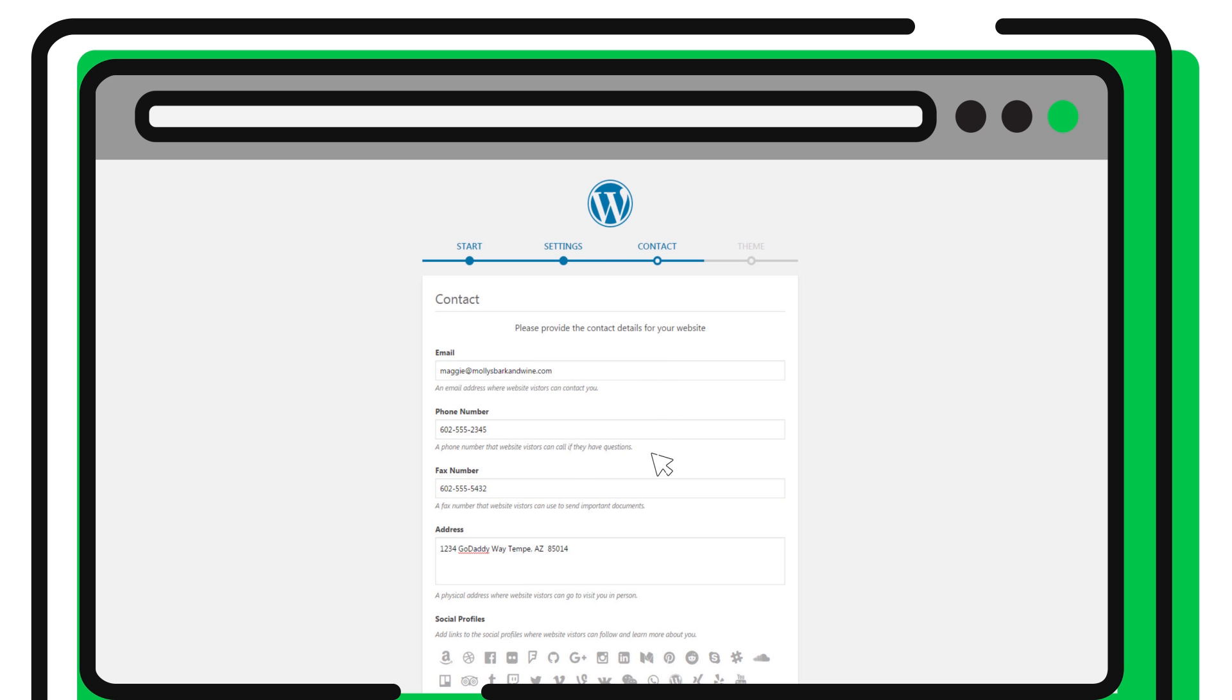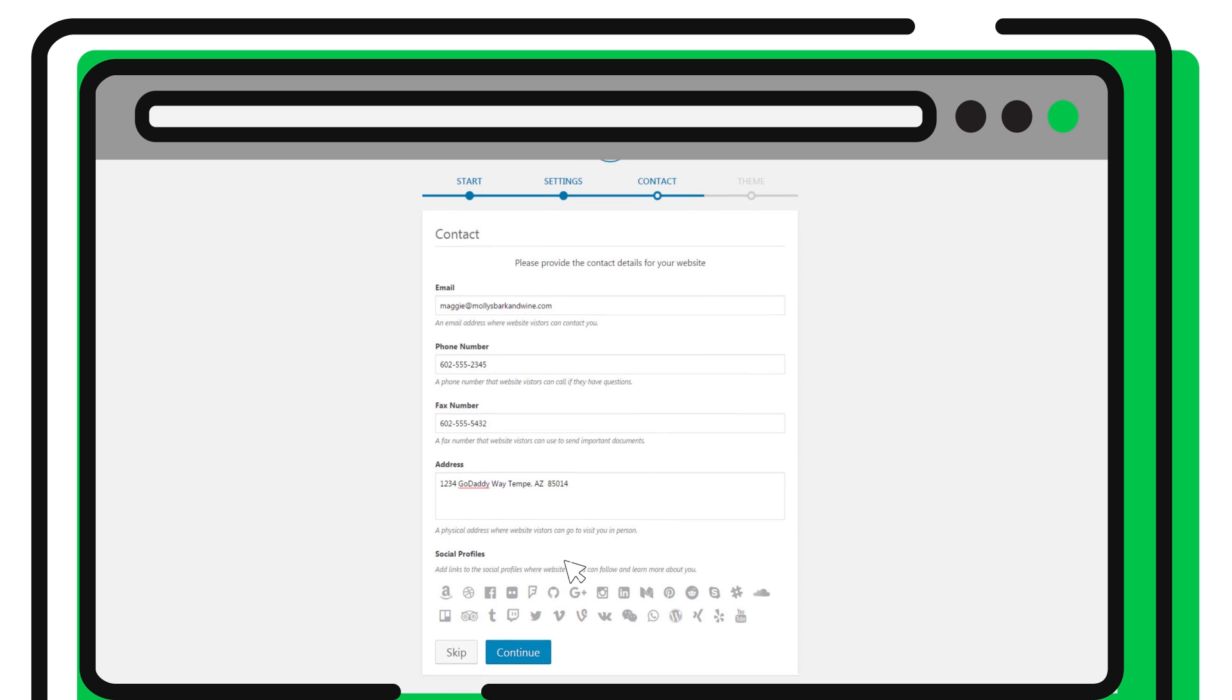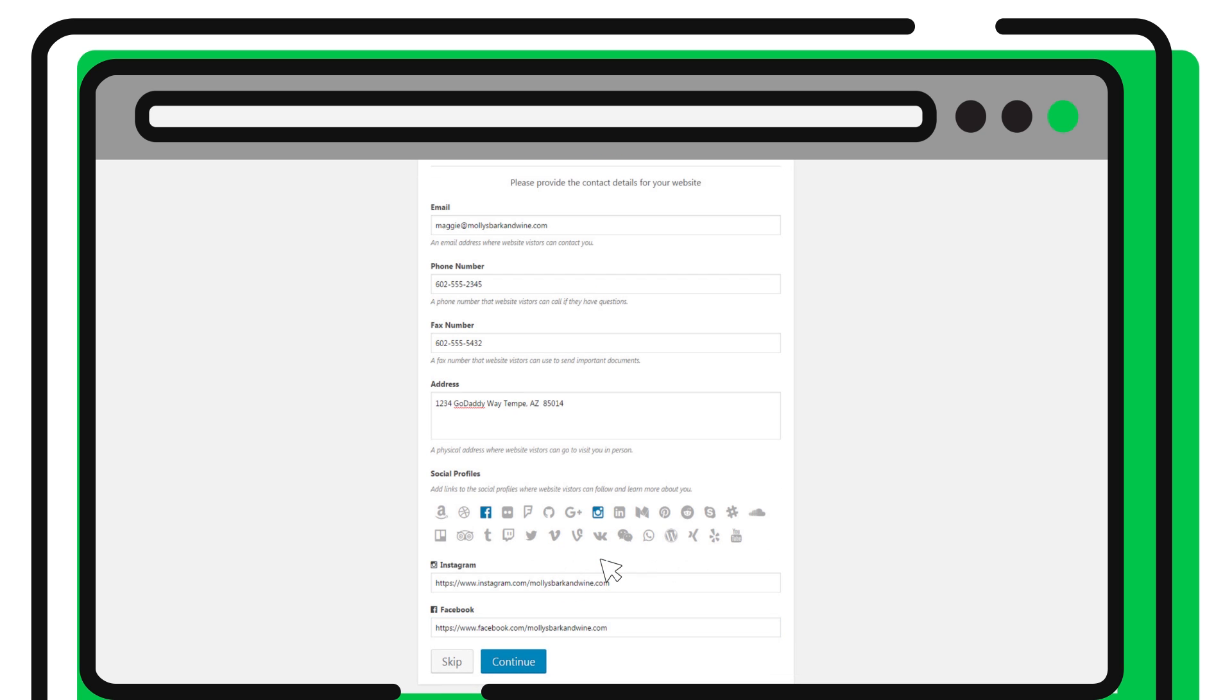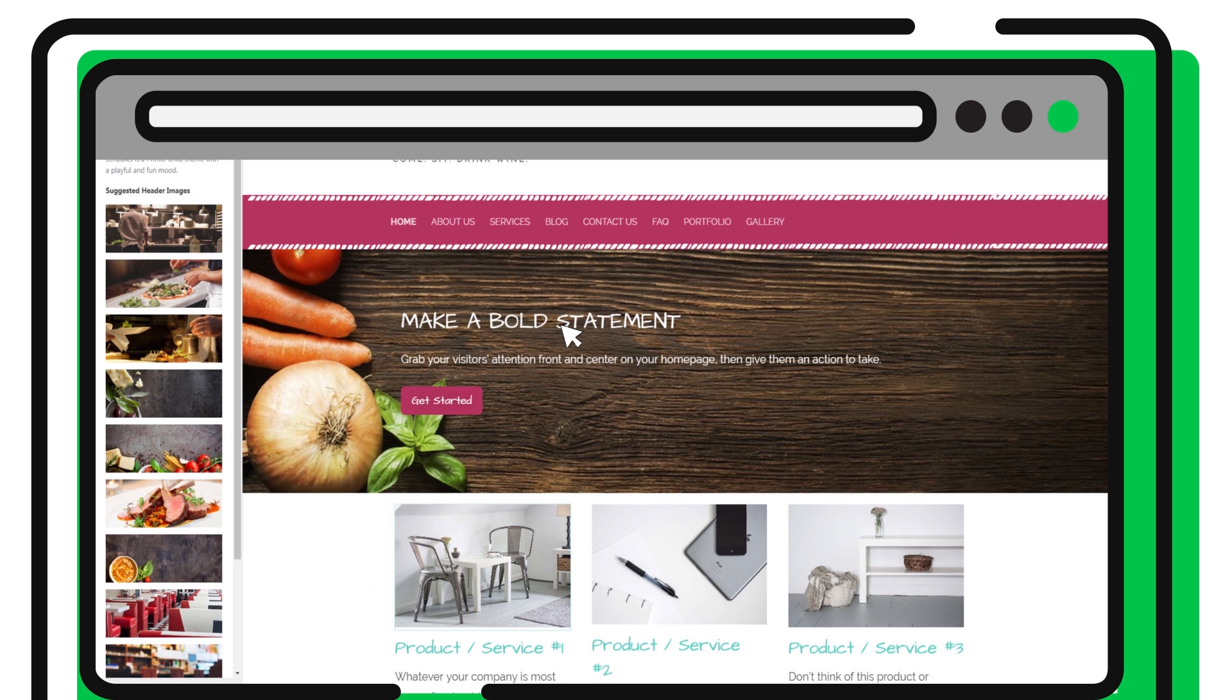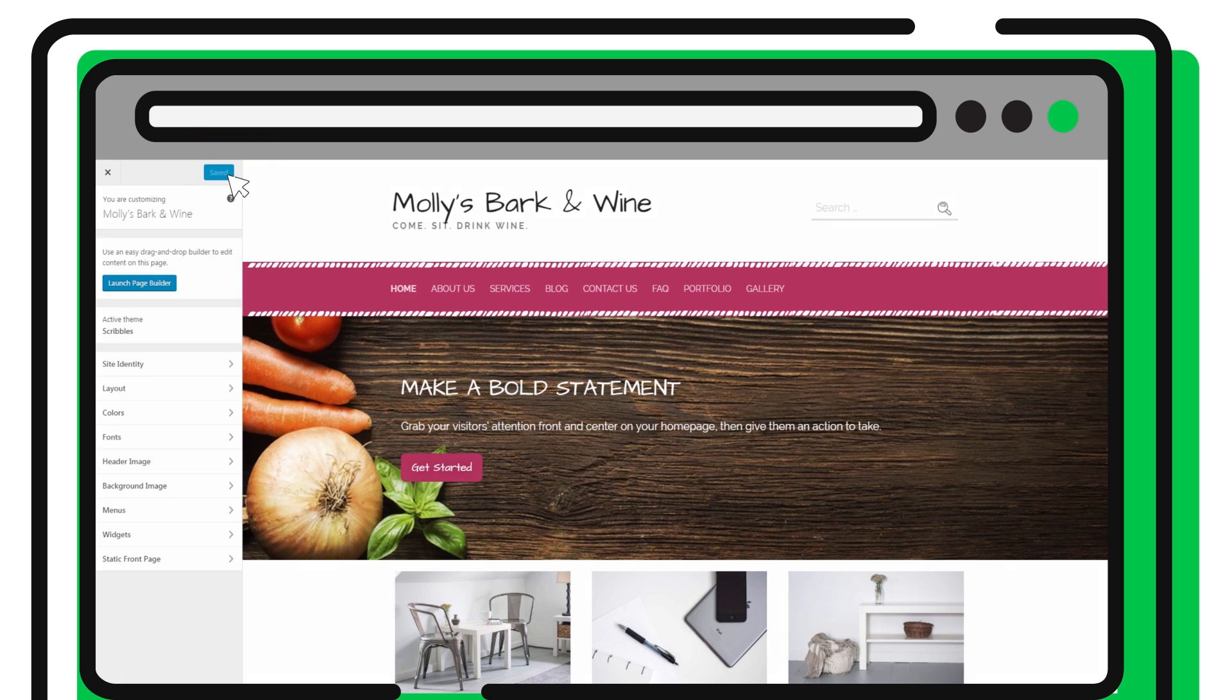The information you enter is used to pre-populate your website. You can also use the wizard to link your social profiles like Facebook, Twitter, and LinkedIn to your website. The last step is to choose one of the professionally designed, pre-built themes that include all of the essential content and pages.